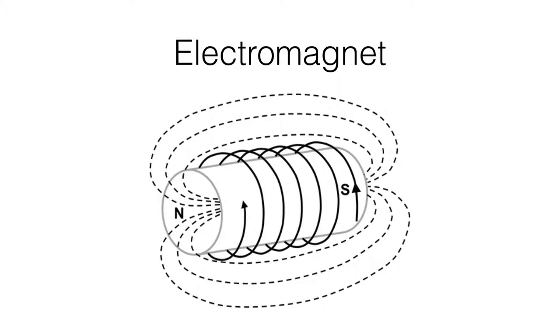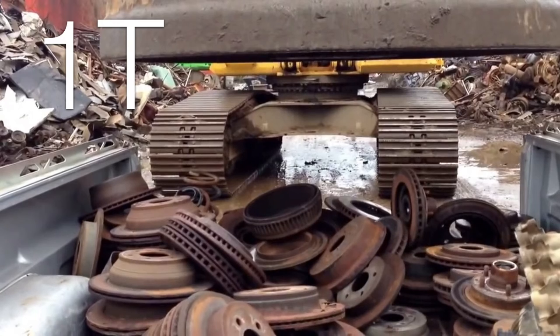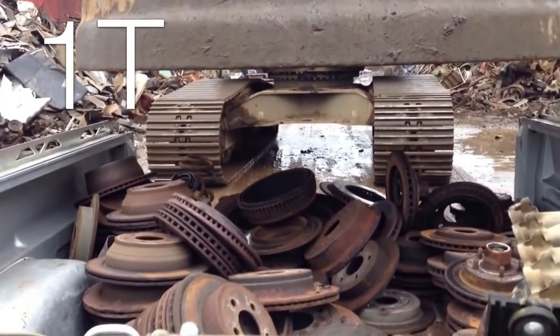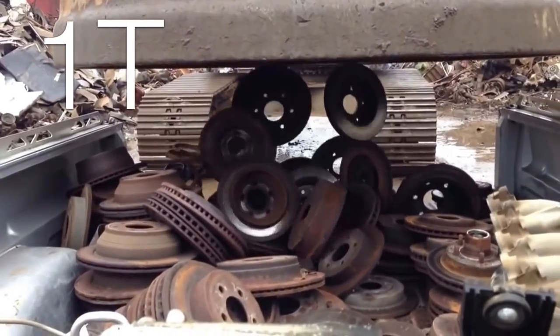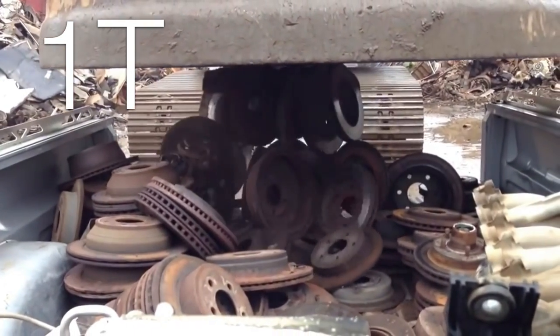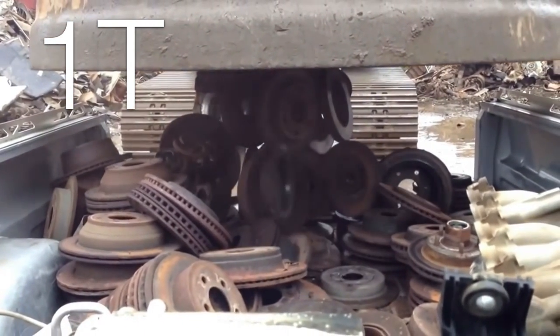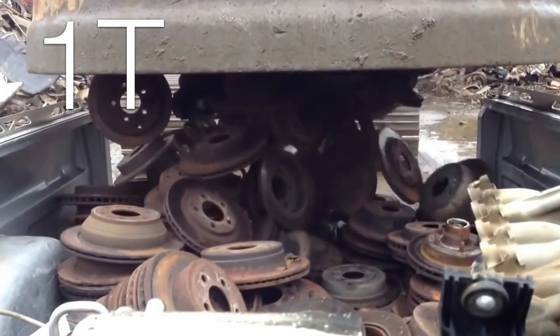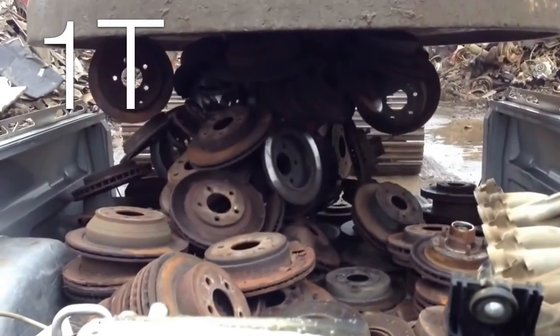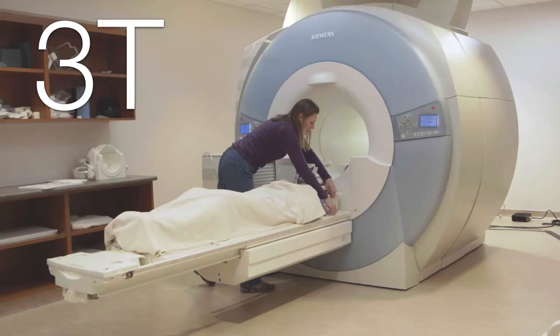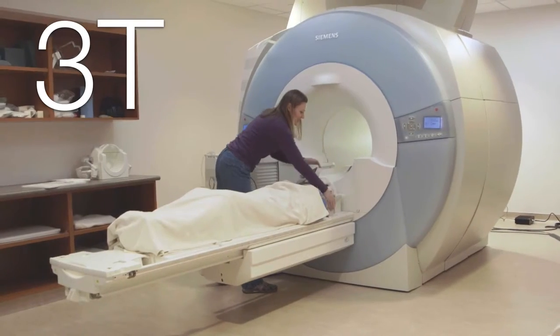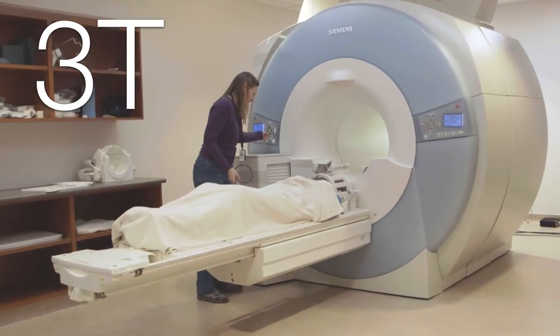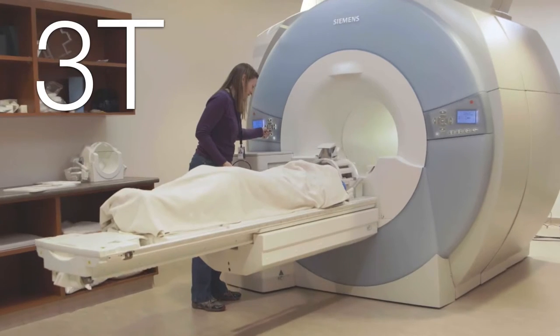So first of all, what is fMRI? fMRI essentially is a gigantic electromagnet that creates a very powerful static electromagnetic field. An electromagnetic crane that you might see in a junkyard has a magnetic field of approximately one tesla in strength. In contrast, the kinds of scanners we use for research are three times that strong at least.